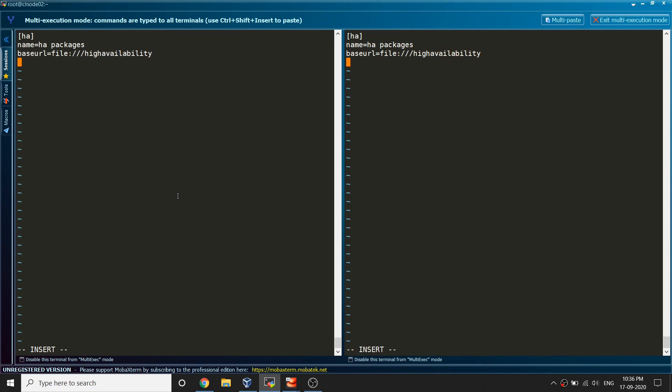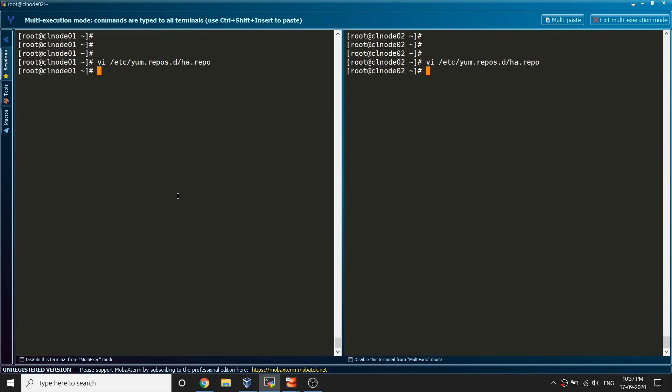Since it is local that's why I'm saying file and the file directory name is high availability. That's it. GPG check I don't need to check that and enable equals zero for now because I need to show you one more thing.